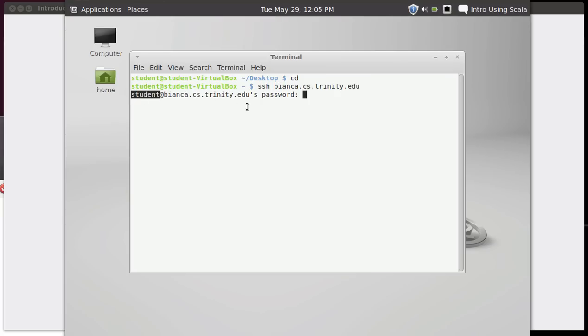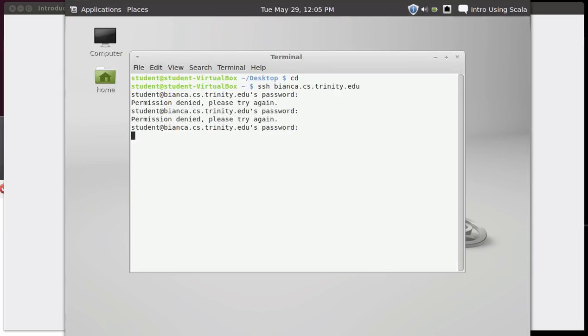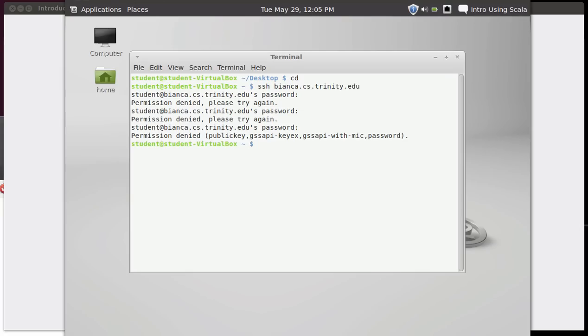Now there's something significant to note here. This is asking me for the password of student at bianca.cs.trinity.edu. Well, student is not my username. So it turns out that I can't log in in this way. So it'll ask me a password. I don't know the password. There is no password for student at bianca.cs.trinity.edu. So I have to tell it that I want to log in on Bianca, but I have to tell it that I want to log in as my username.